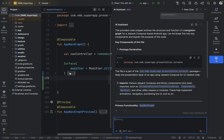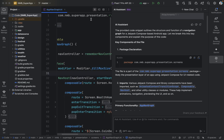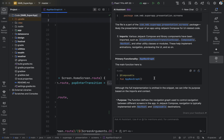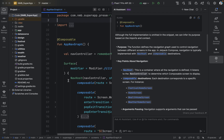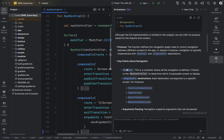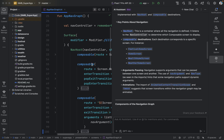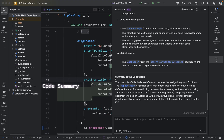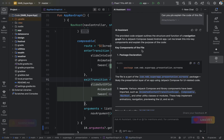This is a navigation graph file which has multiple composables within the nav host. The AI assistant's answer states the same thing — this is a navigation graph for a Jetpack Compose-based Android application. It specifies the packages and imports, mentions the main function and its purpose, notes the nav host and multiple composables, lists the different screens, and provides a summary of the code. This way we can understand any piece of code with the help of AI assistant.